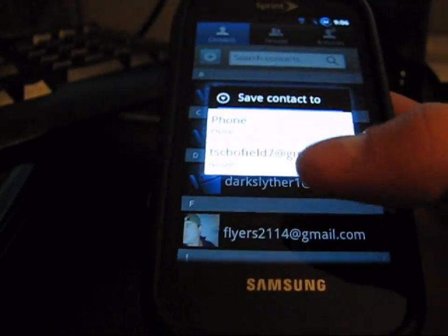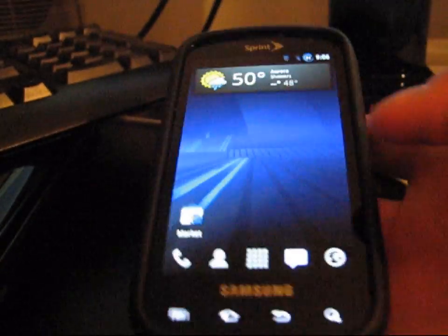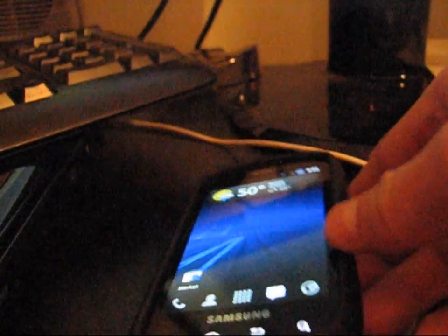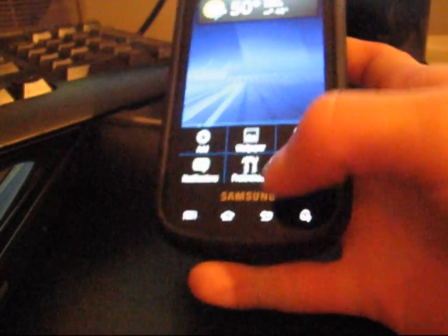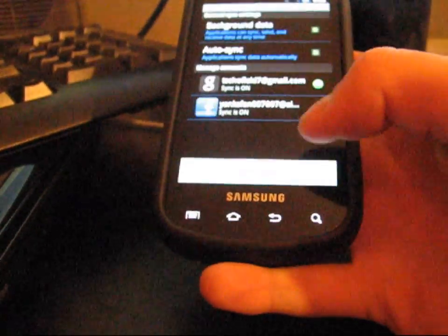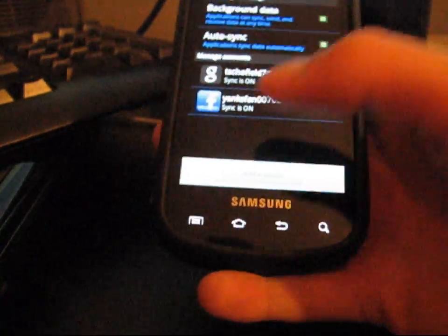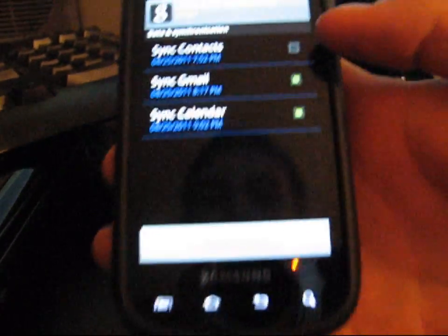Instead of phone, hit the Google account. It'll save them all to your Google account as long as under this setting. Accounts and sync and your Google account, you have synced contacts checked.